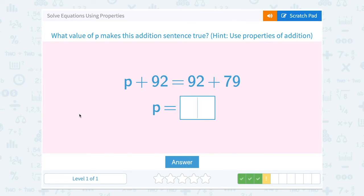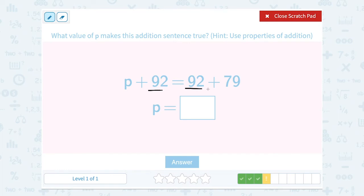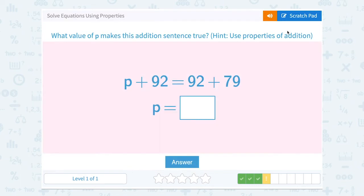p plus 92 is equal to 92 plus 79. Since we have a 92 on both sides, the other number we're adding must be the same to keep it equal. So if we have a 79 on the right, p must also be equal to 79.